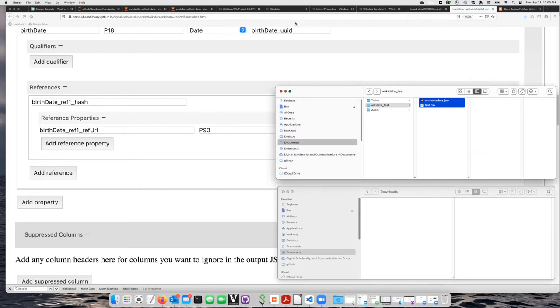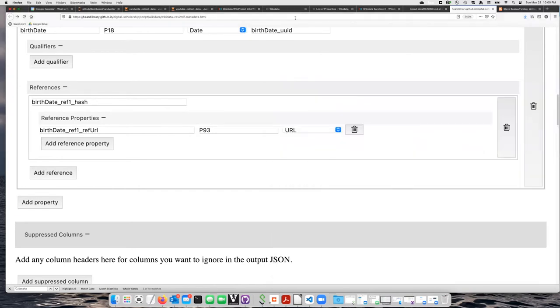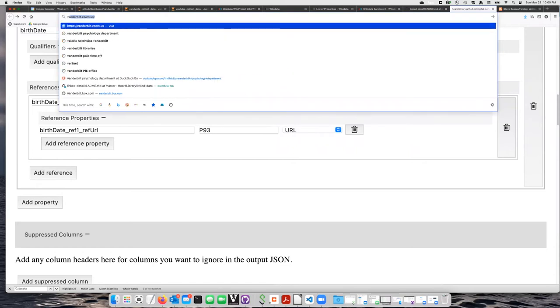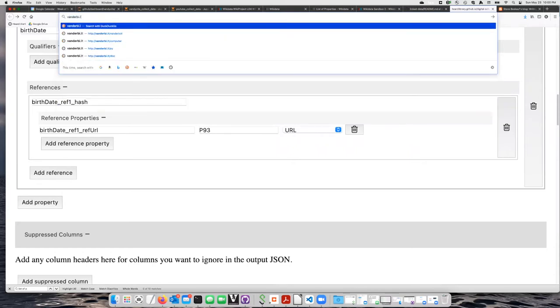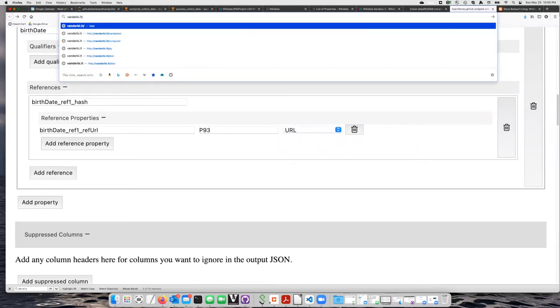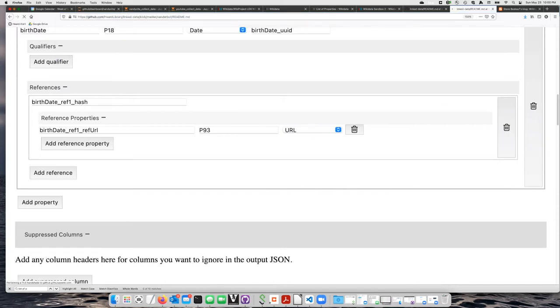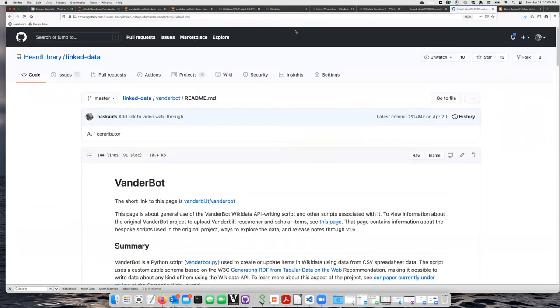So to do that, I can just go to my browser and say V-A-N-D-E-R-B-I dot L-T slash VanderBot, and that should take me to this page here. You can follow the link in the instructions.